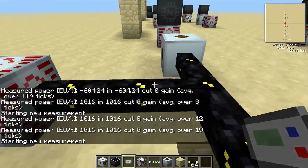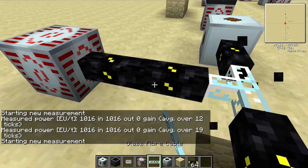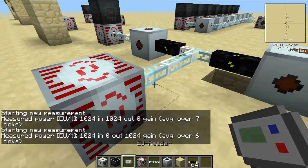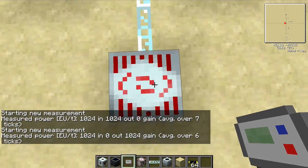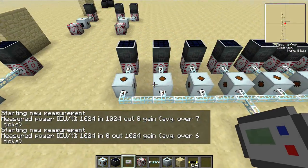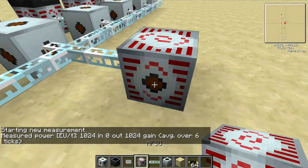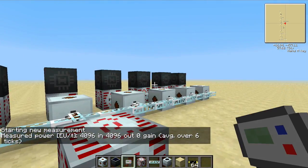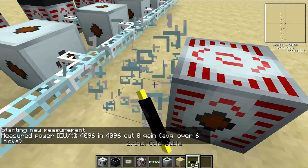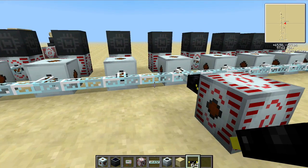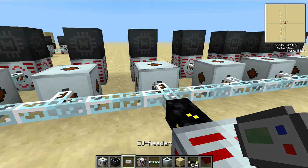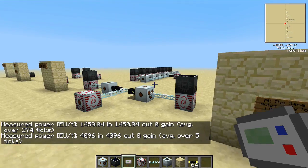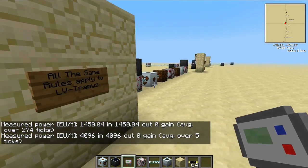We're getting 1,016 since we are beyond 3 blocks, which is where we start getting loss from gold cables — which is why, if you can afford it, you should still use fiber cables. The MFSU is getting 1,024 EU in 128 EU packets. If we expand this idea, it'll pull from every available source. In this case it's getting 4,096 EU per tick, all in 128 EU per tick packages.